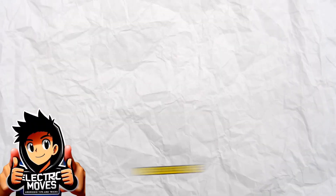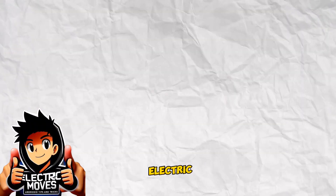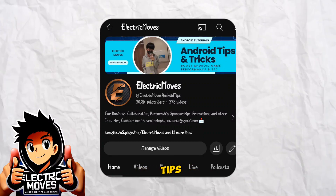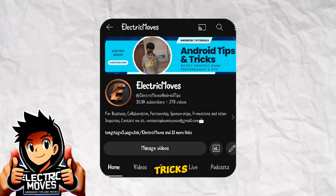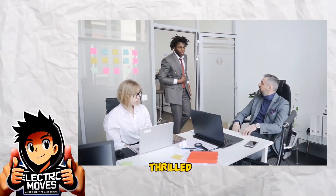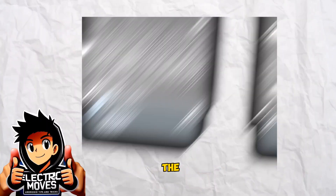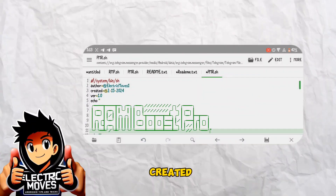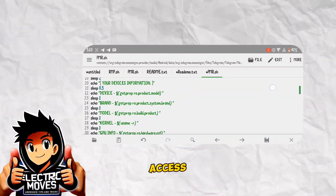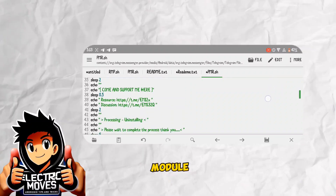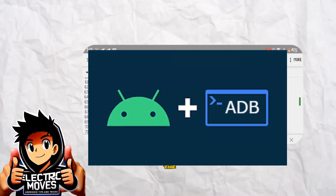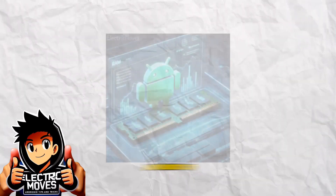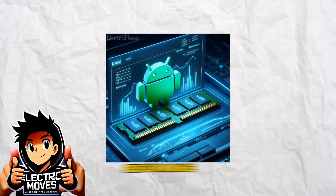Hey everyone, welcome back to Electric Moves, your go-to source for Android tips and tricks. In today's video, I'm thrilled to introduce the RAM Booster Pro module that I personally created without the need for root access. This module, achieved through ADB or the Brevent application, is designed to optimize your Android RAM performance.